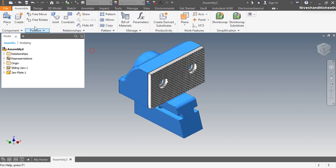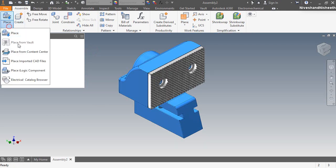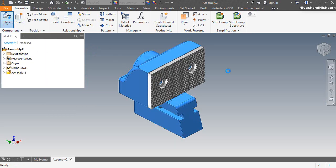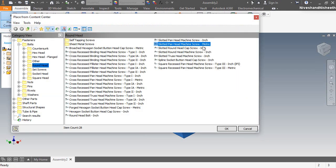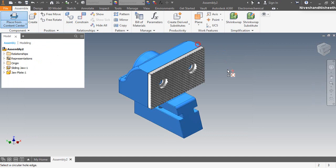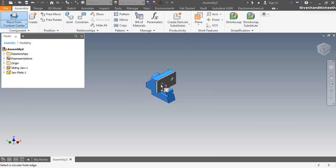In the same manner I am fixing the two screws over the hole of the jaw plate from the Inventor Content Center files, as I had done in the previous sub-assembly.